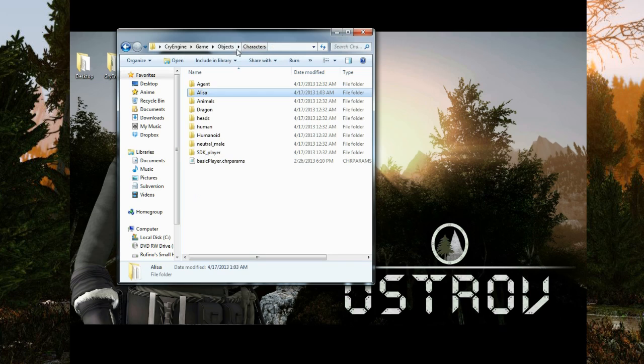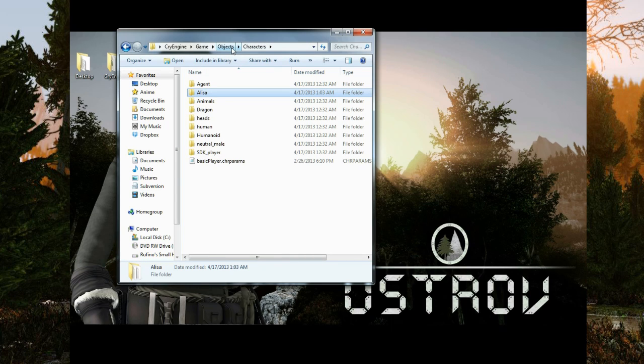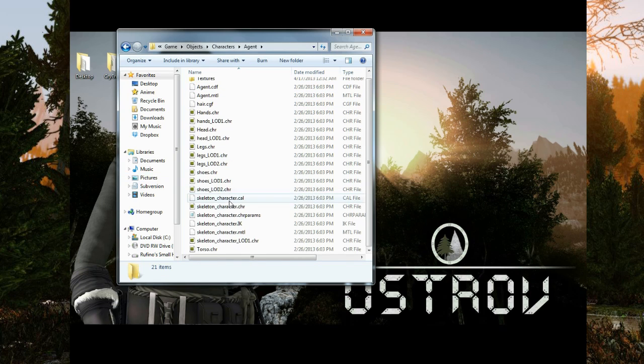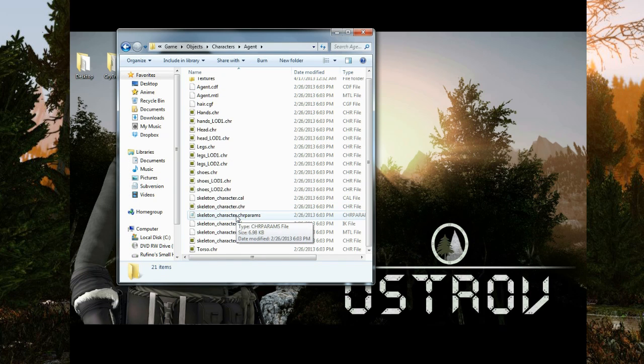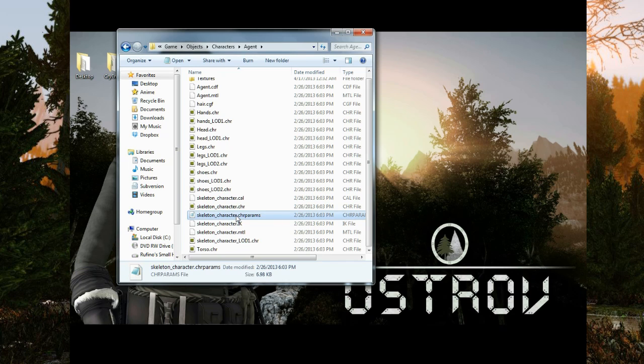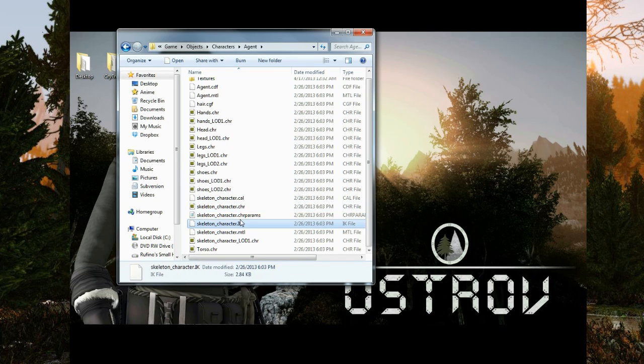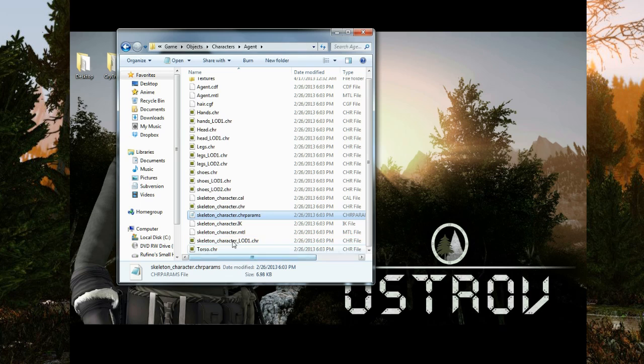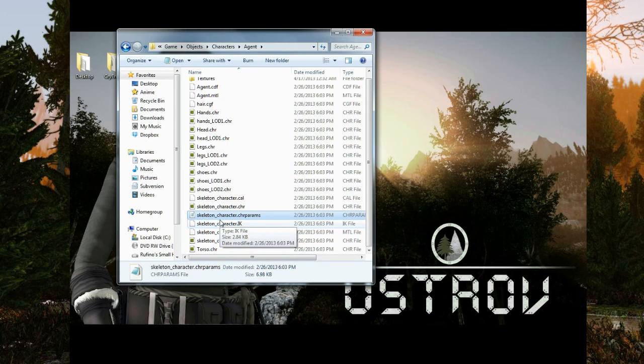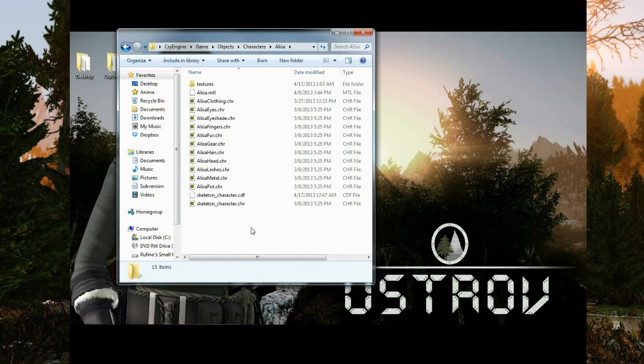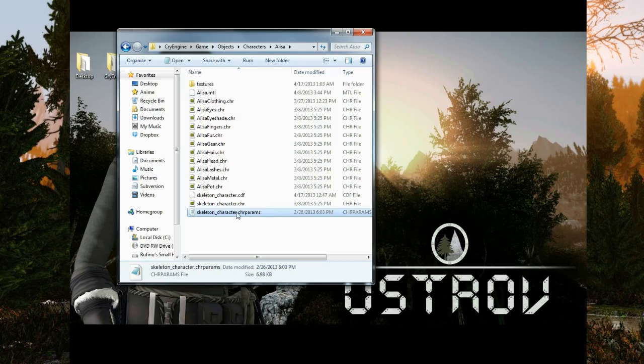And one thing you really need to know is over here there's a file called skeletoncharacter.chrparams. This is what basically specifies all the bones and animations of your model. So I'm going to go ahead and copy the parameters from the agent folder and bring it into Alyssa's folder.